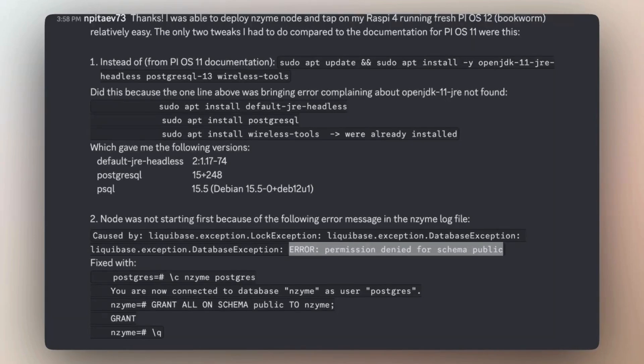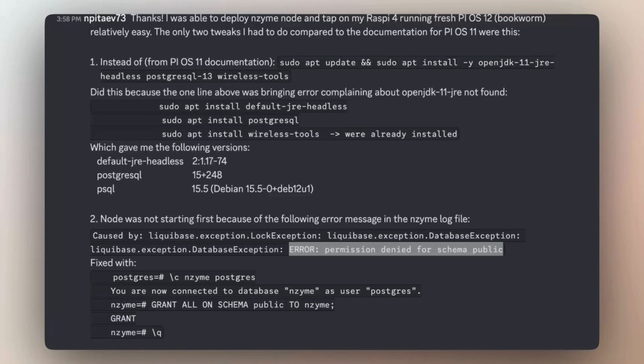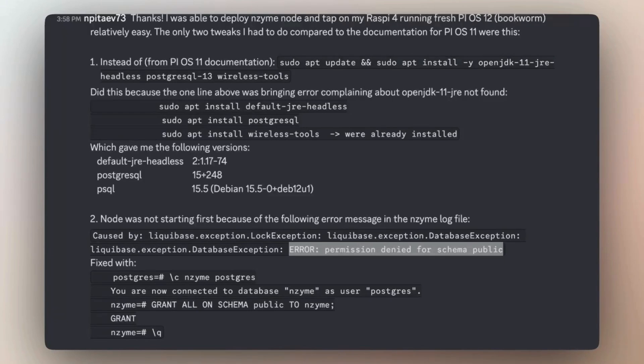The second issue came during the initial node startup and you might encounter a similar error. This happened with the PostgreSQL version 5 and plus. It will notify you that you do not have permission to create anything in the public schema unless you explicitly grant this permission. This means it's necessary to grant permission for a particular user.